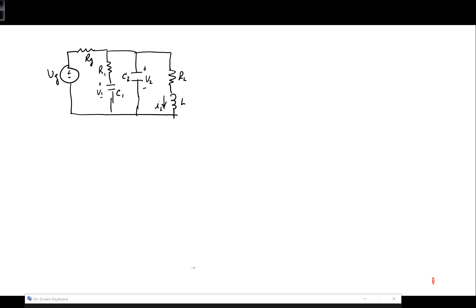In this video, I'm going to go through a complete example of using state space analysis to analyze the step response of circuits involving more than two reactive elements. In this case, we've got three reactive elements: a capacitor C1, another capacitor C2, and then an inductor.